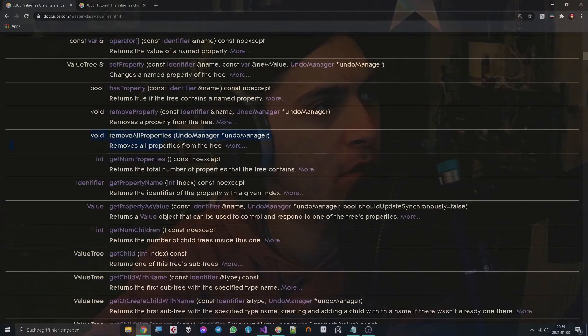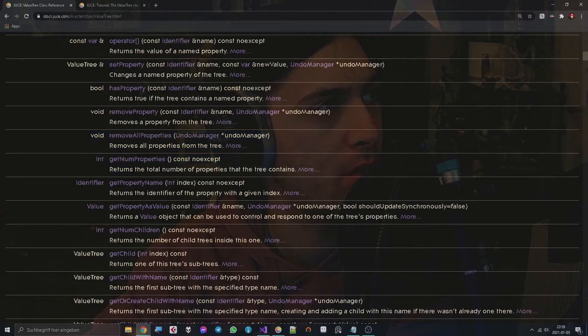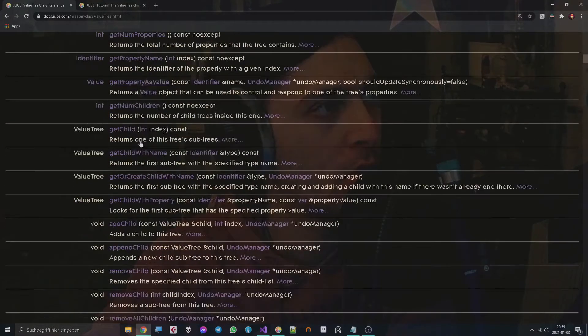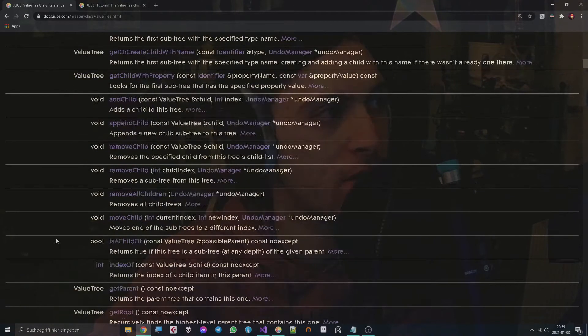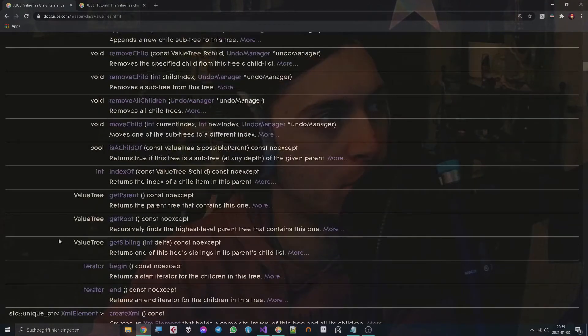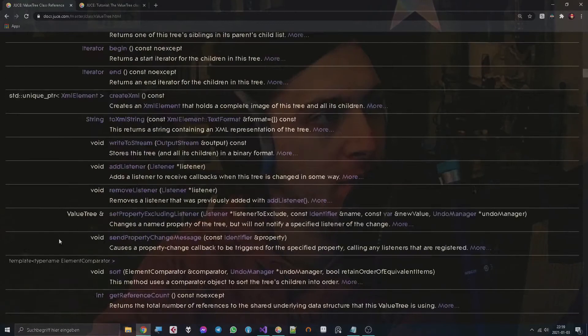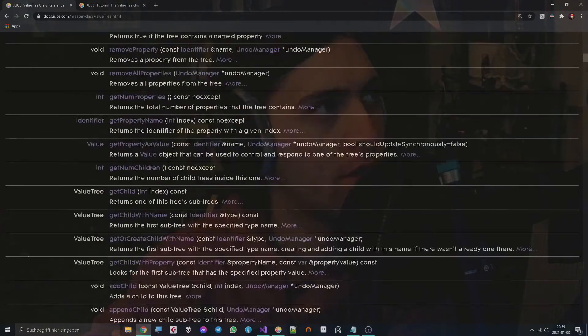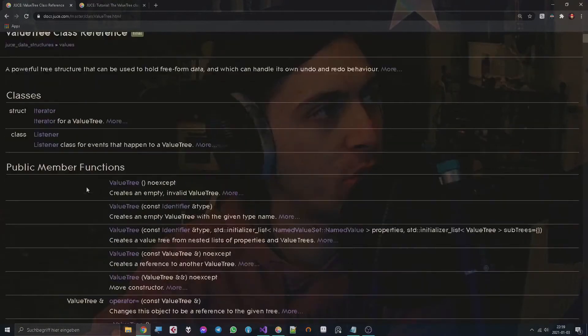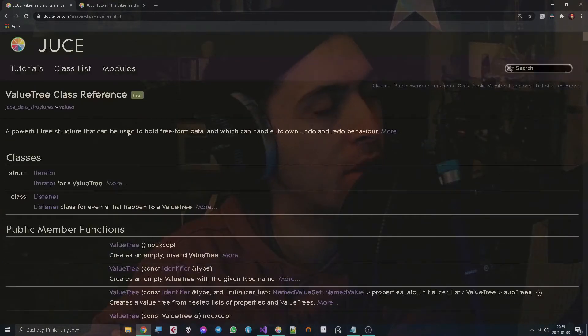We have different functions for the amounts of stuff like some properties, removing properties. We can get children, we can add children, we can append children, we can remove children. So yeah, that's basically what you can do even though this is looking rather cryptic and it doesn't tell you immediately what it means.